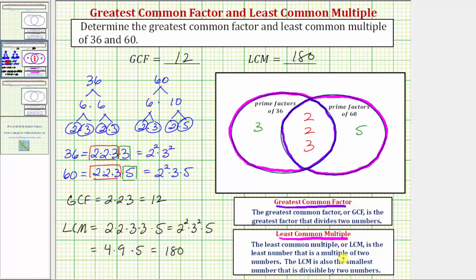It's also the smallest number that is divisible by 36 and 60. Notice how it contains the prime factors of 36 and also the prime factors of 60. I hope you found this helpful.